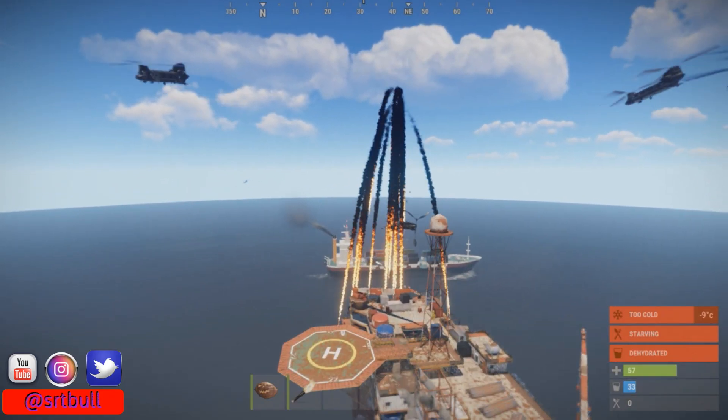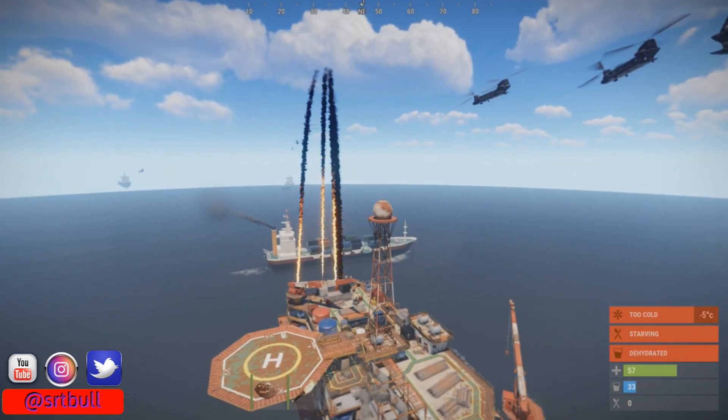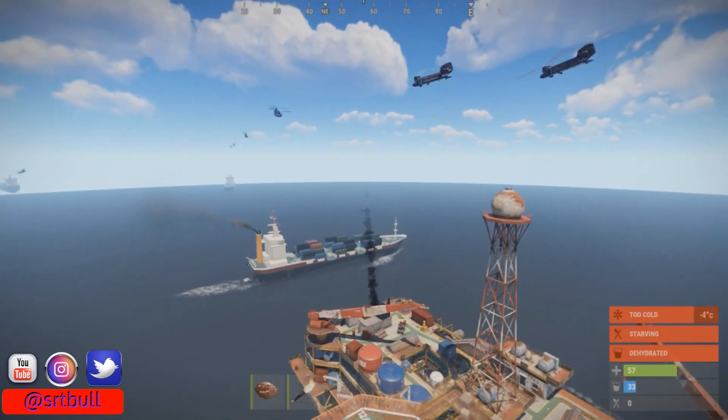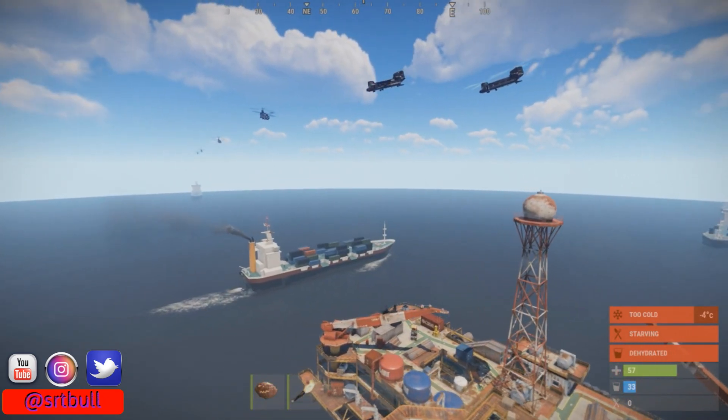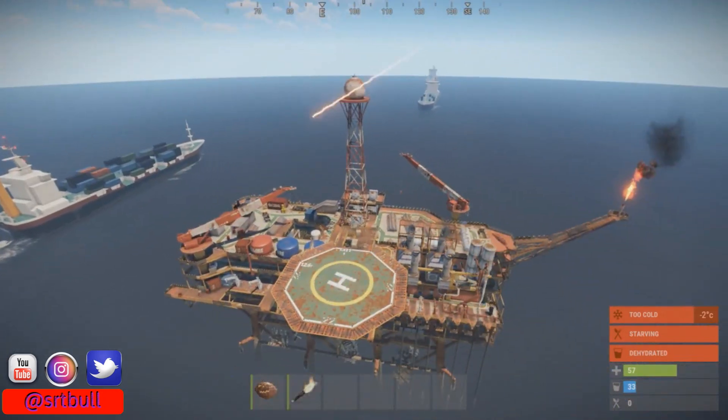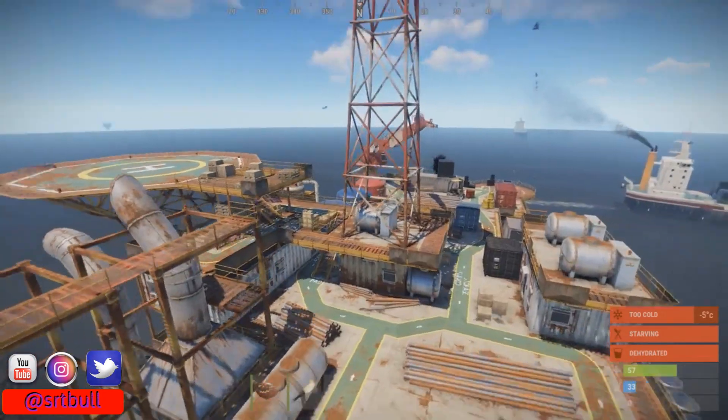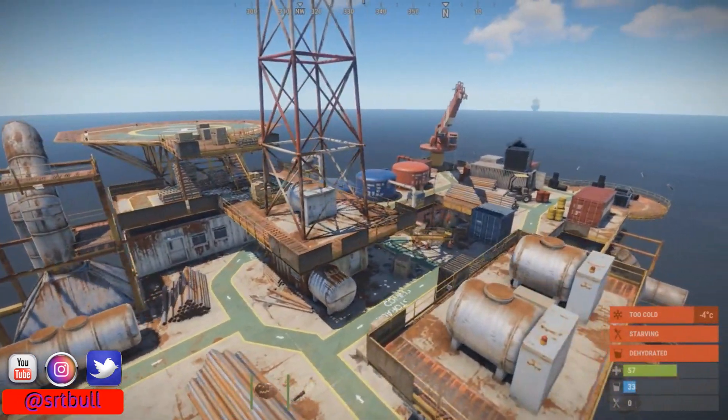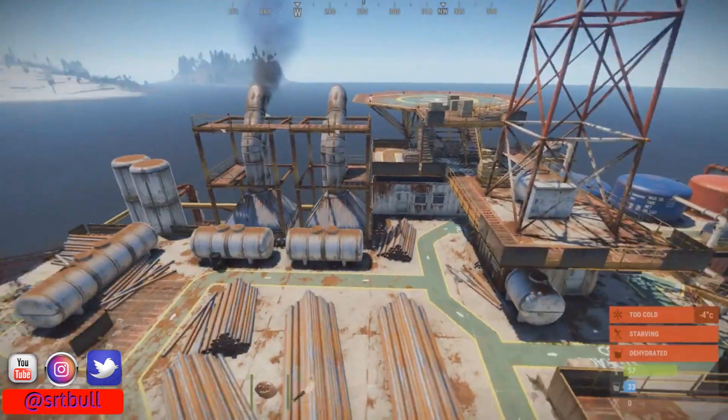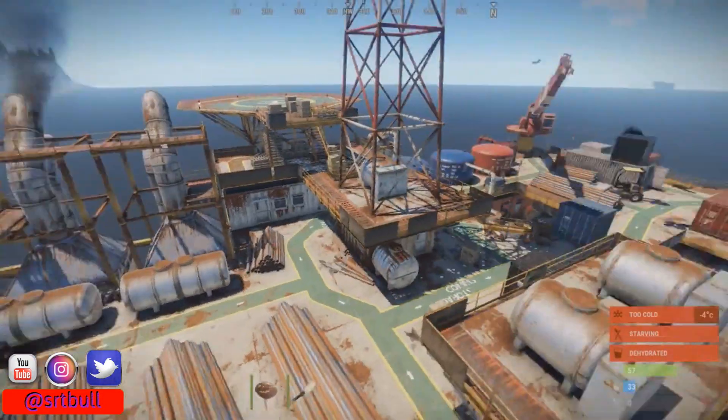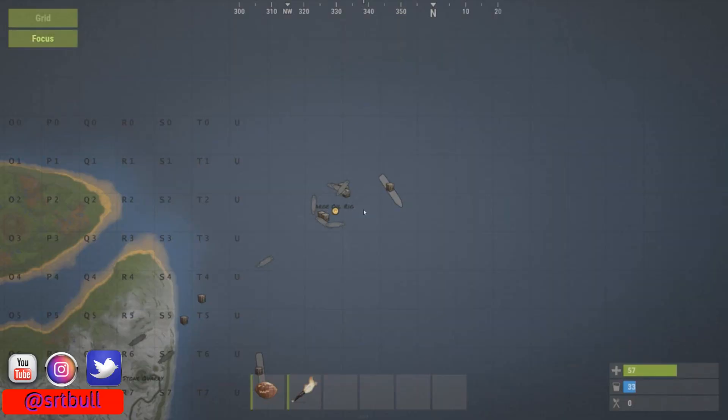All right, so there we go. We just had, I think that was actually three CH-47s crashing into each other. And that'll just keep happening. I'm a little bit surprised to not see a bunch of locked crates all over the deck of the rig.